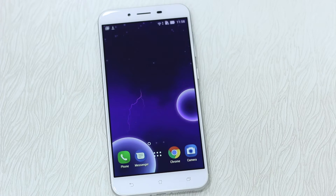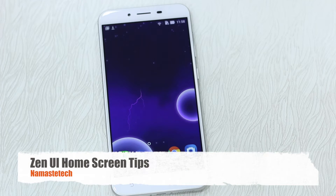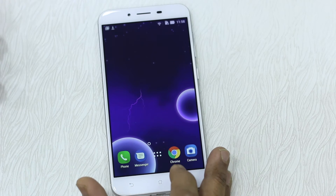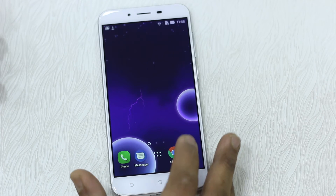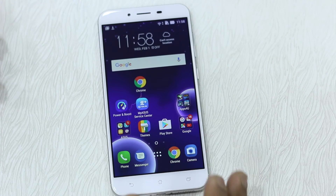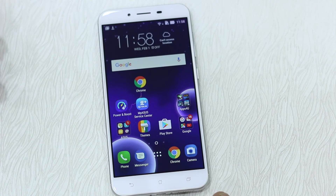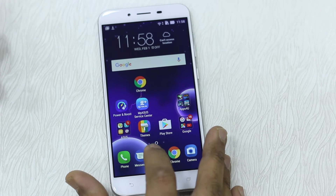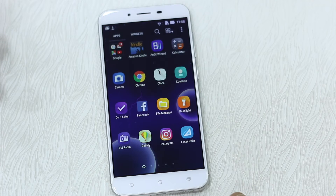If you own this phone, these tips can be useful for you. So we are starting with Zen UI home features. When you are on the screen you might want to do a lot of stuff. My whole home screen is loaded up and if I want to change the customization here or on the home drawer, I can do it.